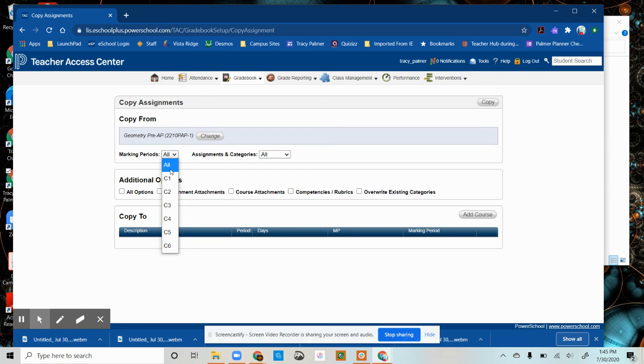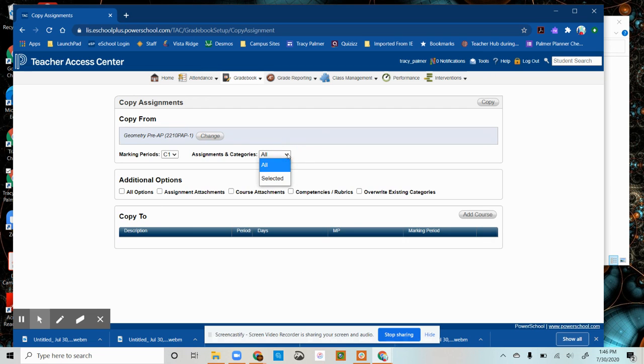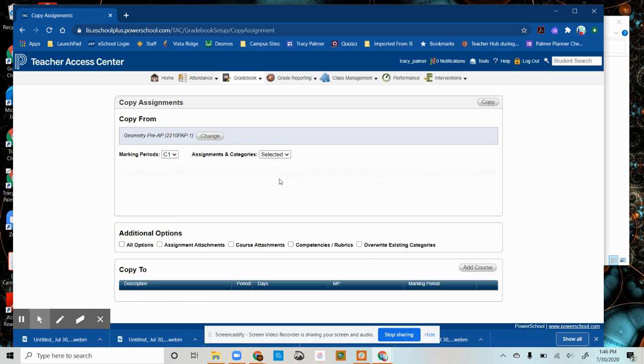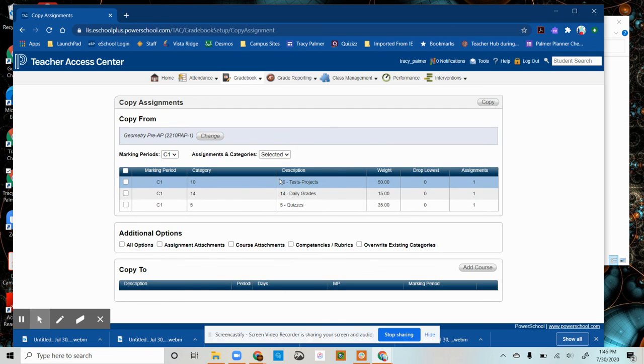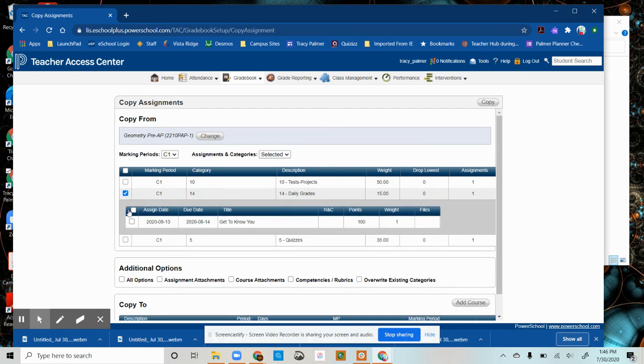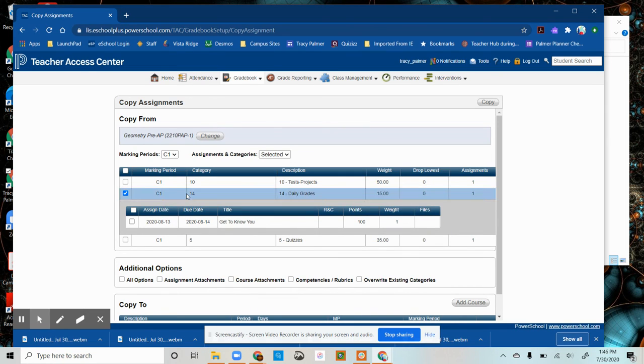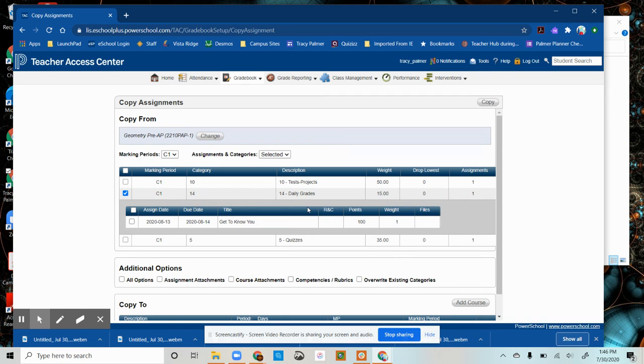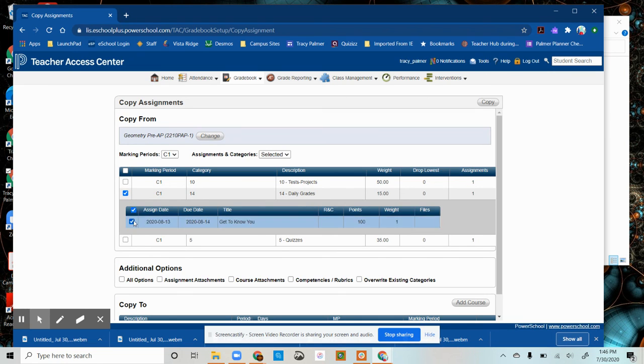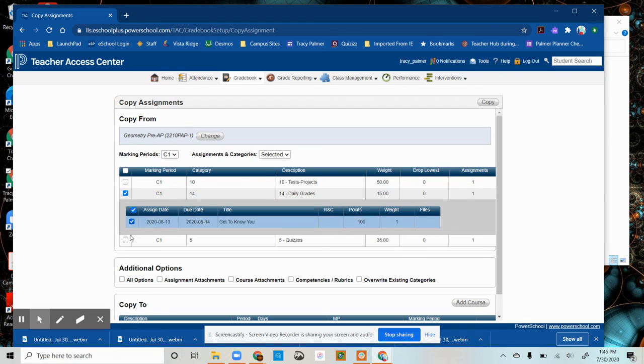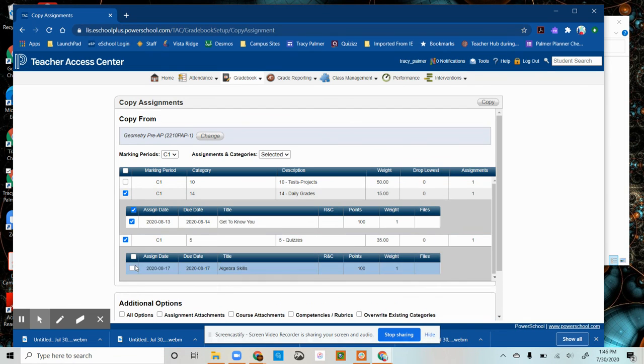I only want to copy assignments to the first grading period. I can either choose to do all the assignments that I've collected so far or I can choose particular ones. Perhaps I only want to copy this assignment over, and it will populate a sub-list with all of the assignments that I have in the category of daily grades. And I can either choose all of them or I can choose a select few. And then perhaps I also want to copy over my quizzes.